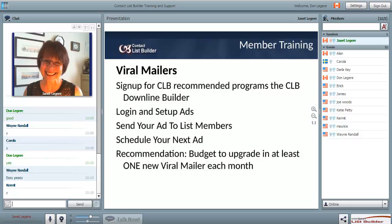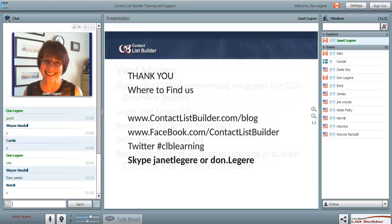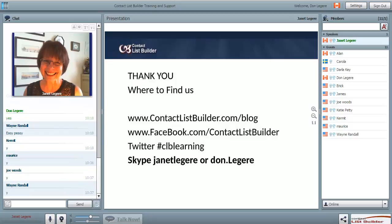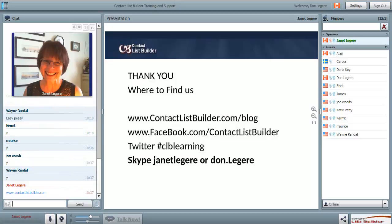If you have a downline in CLB, I encourage you to email them and let them know about the great promotion going on now at CLB. Not only can they sign up for Conversion Pros for free, I'll even set it up for them if they upgrade - it's a great deal. Pass it on to your members. Our blog is now at contactlistbuilder.com.